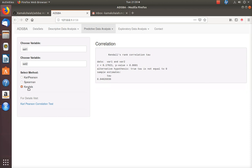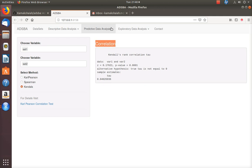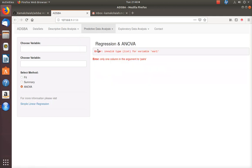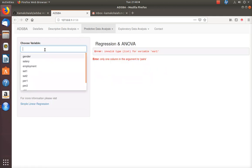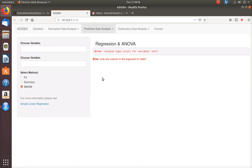There is another method called Kendall's Tau. These are the three correlation methods currently implemented in this web application. In future development I must be able to provide more techniques related to correlation analysis, including simple linear regression.